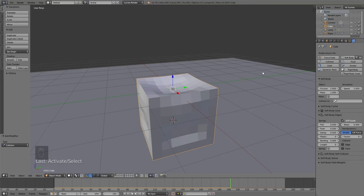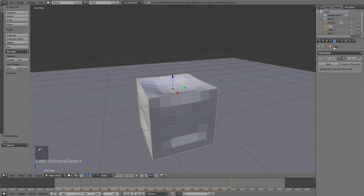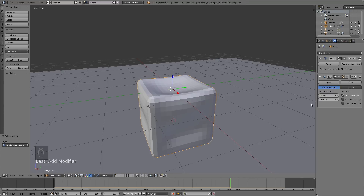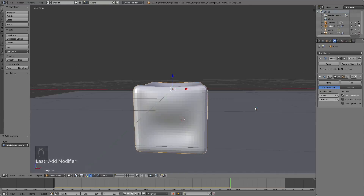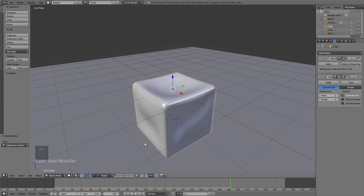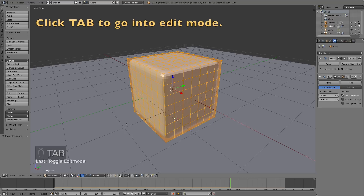The next step is to add some additional subdivisions to the cube. Go into Modifiers, click Add Modifier, and add a Subdivision Surface modifier, then increase the subdivisions a few times on both the render and the view. The render setting is the most important, so let's go into Edit Mode.